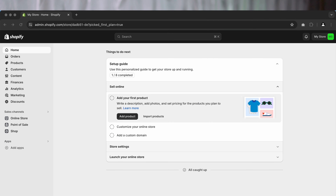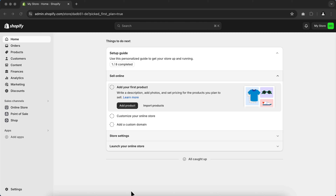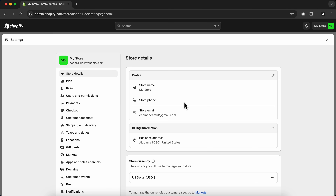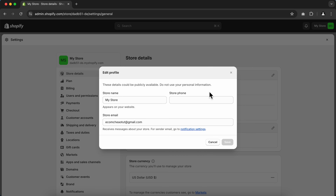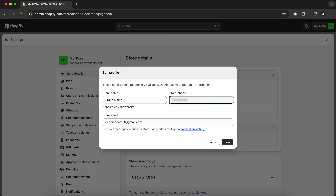Now that we've successfully subscribed to a Shopify plan, let's set up our Shopify store settings. Click Settings on the bottom left. First, go to Store Details and click Edit. Here type your store name, your store's phone number, and click Save.